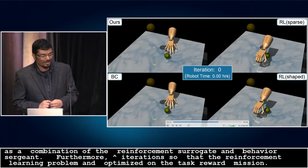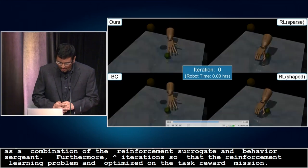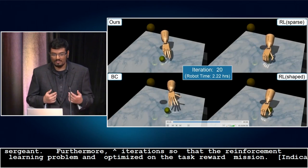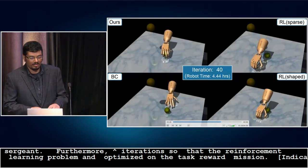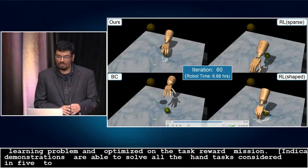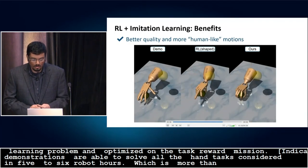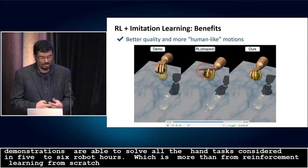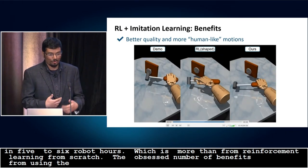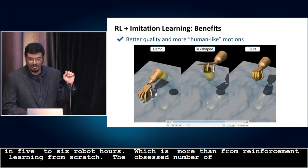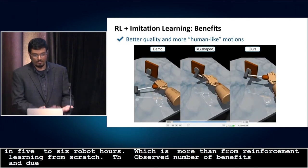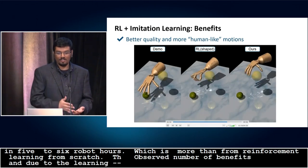Our DAPG algorithm, when seeded with just 25 human demonstrations, is able to solve all the hand tasks we consider in about five to six robot hours, which is orders of magnitude more efficient than pure reinforcement learning from scratch. We observe additional benefits as well: the quality of motions generated are substantially better and more human-like. Furthermore, due to the reinforcement learning part of the surrogate, the agent is able to autonomously learn and improve over the capabilities of the human demonstrator while still retaining the human style.